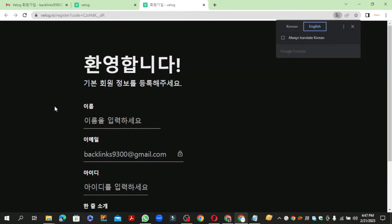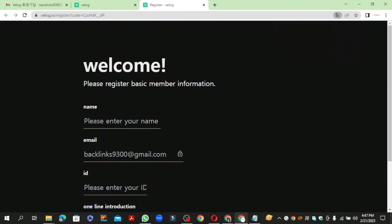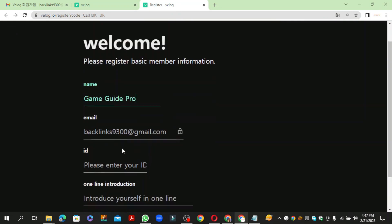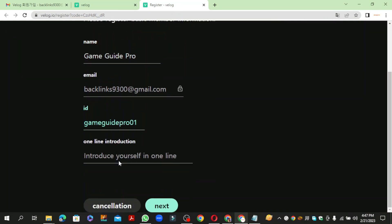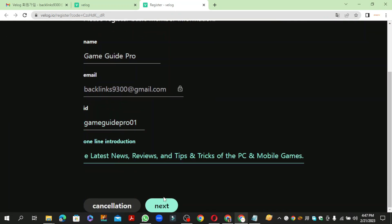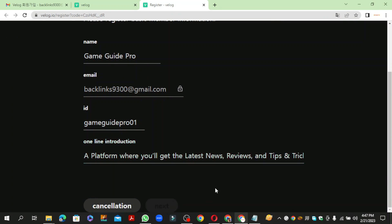Then enter your required details and click on Next button.